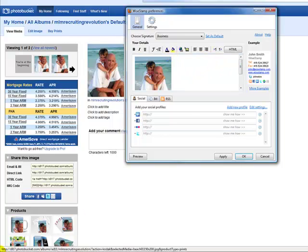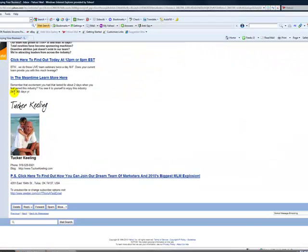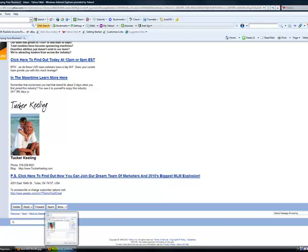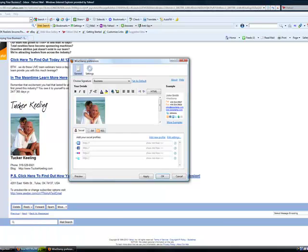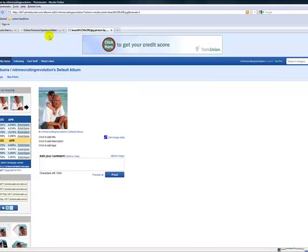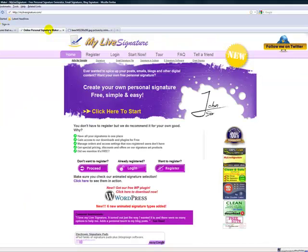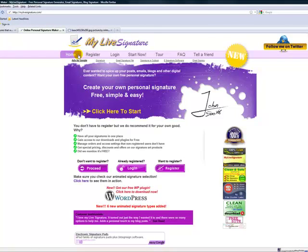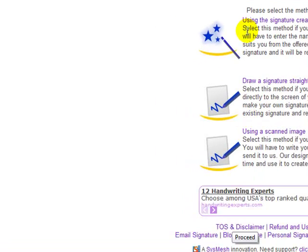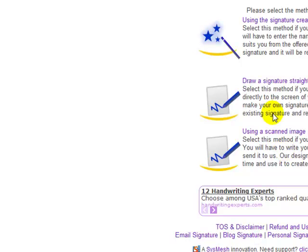Now, a lot of people have asked me about this right here. That little signature that was handwritten was not done by me. I'm going to show you how to do that, too. There's another website called My Live Signature. It's absolutely free. No need to register. You can just click on Proceed right here. And you can draw your own signature, scan your signature, or create your own.